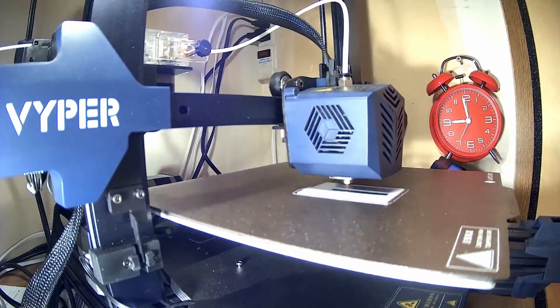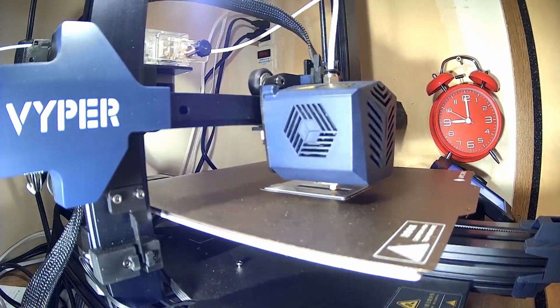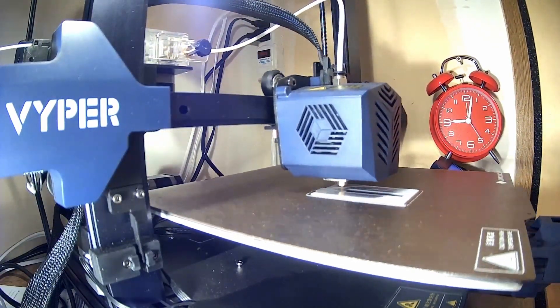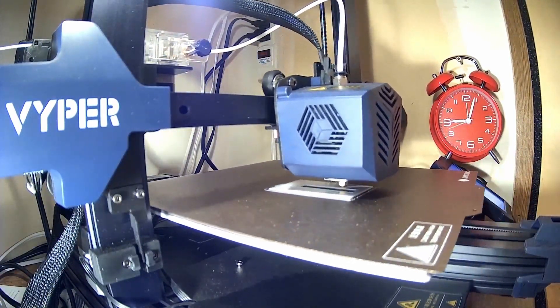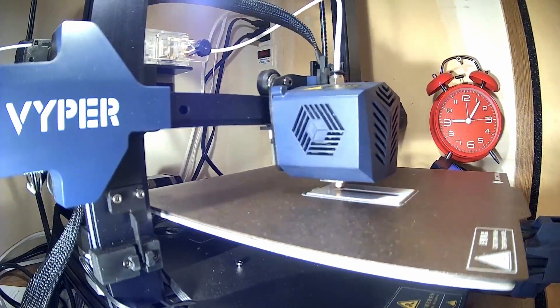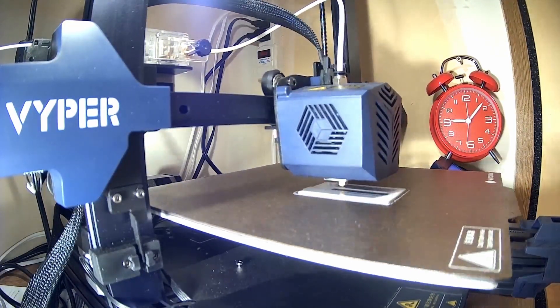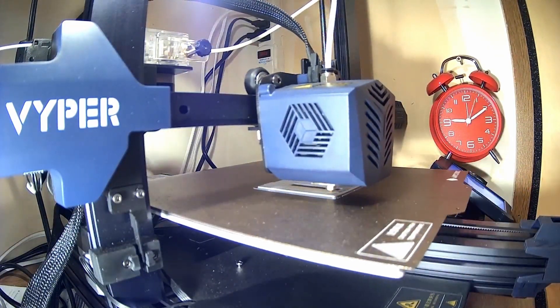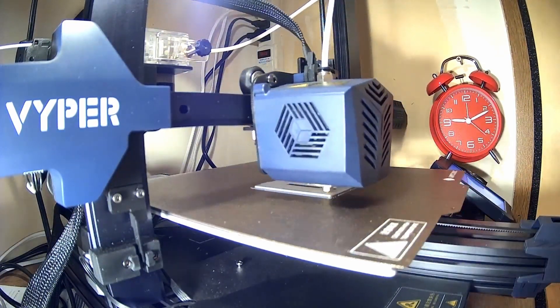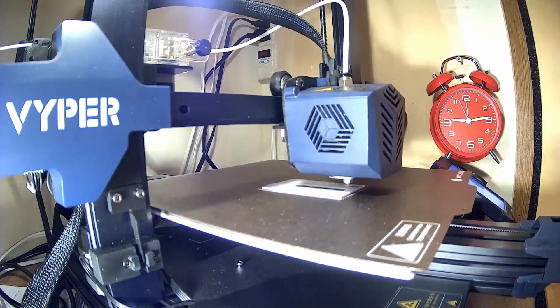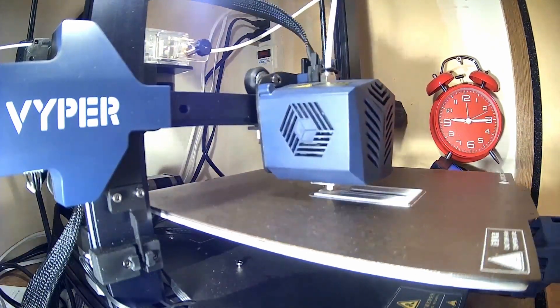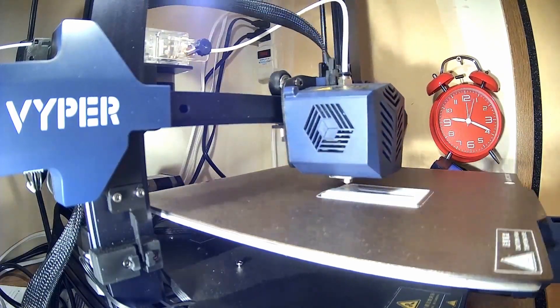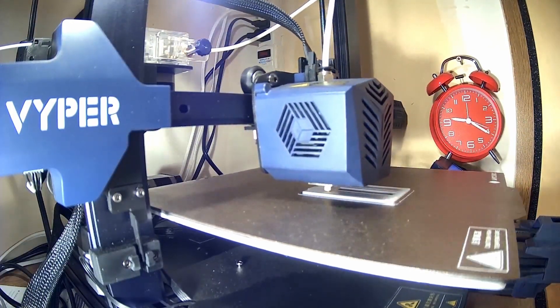You can see in case you missed it right at the beginning there's a little bit of an ooze coming out of the nozzle and in a couple of the frames you can see my hand with the spatula coming in and taking it out. Most of the time the skirt does a good job at removing that and not interfering with the actual print.